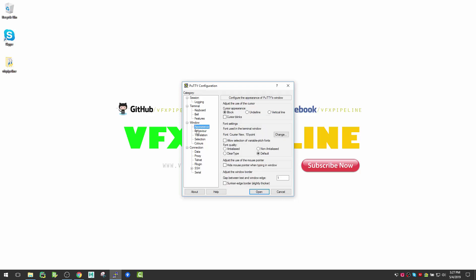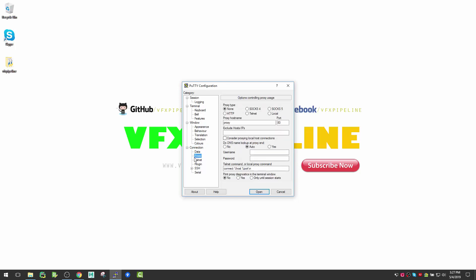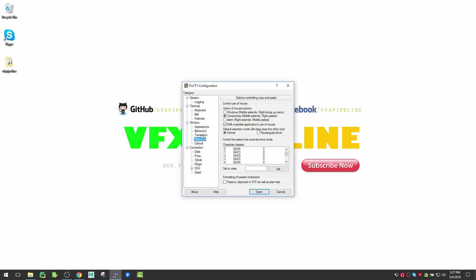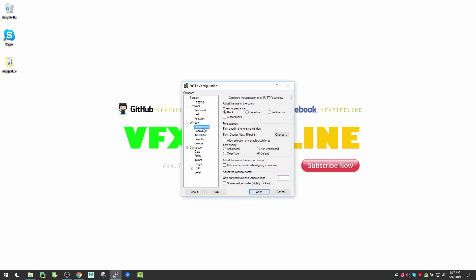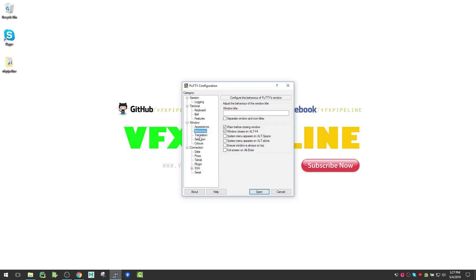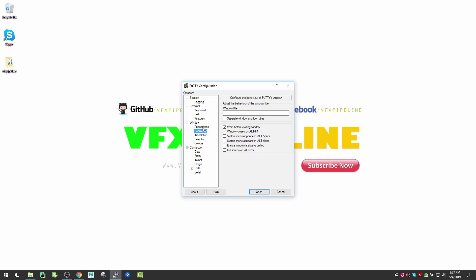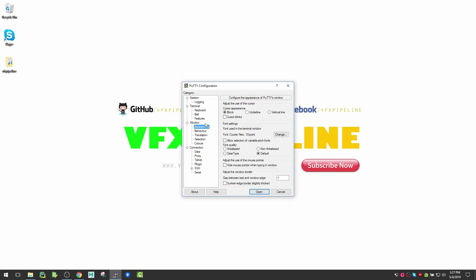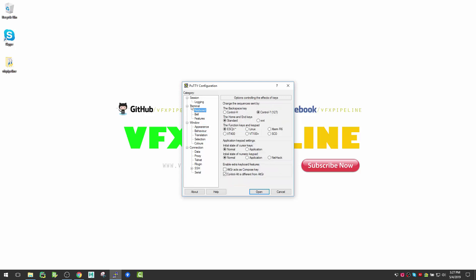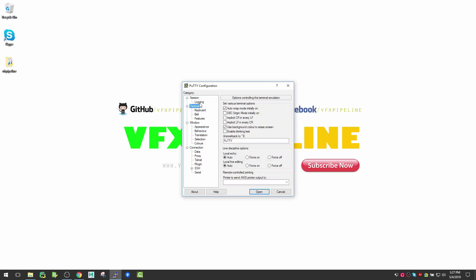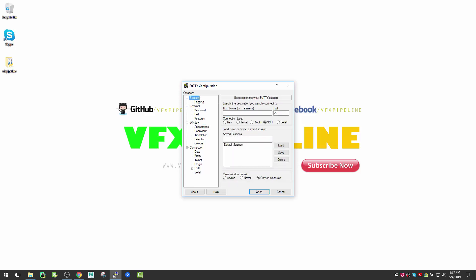There are a few other options related to appearance and behavior, but the core idea is this - you can easily go to the terminal of Linux servers with PuTTY. That's it for this video. I will see you in my next videos. Thank you.